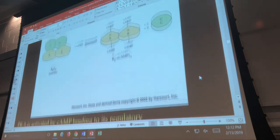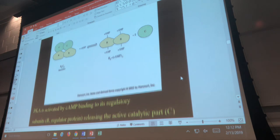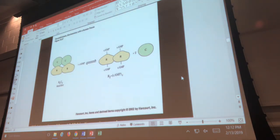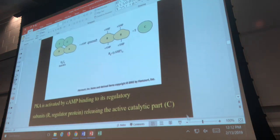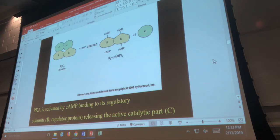This next section is another example of covalent modification. Covalent modification isn't just covalently attaching and removing phosphates. In this example, covalent modification involves covalently attaching or removing the molecule cyclic AMP. Because you're covalently modifying your target, it's still classified as covalent modification.